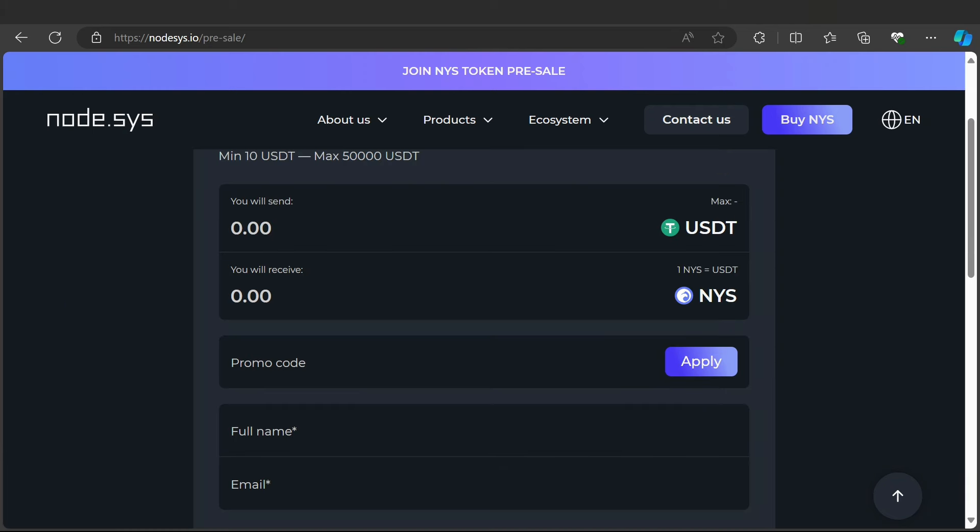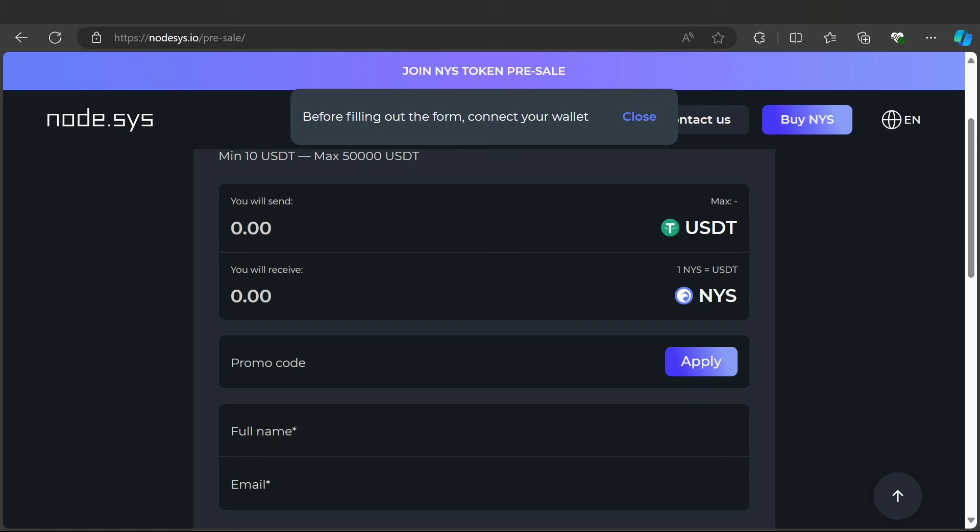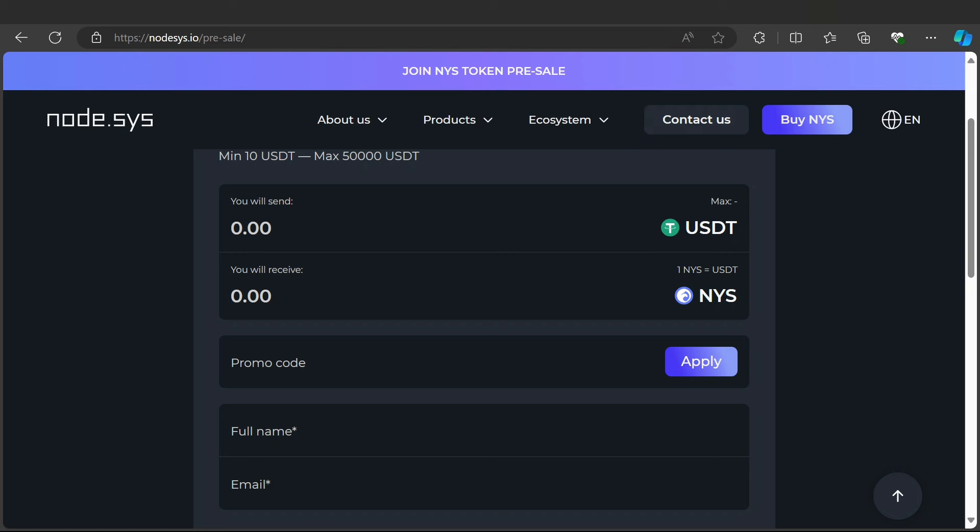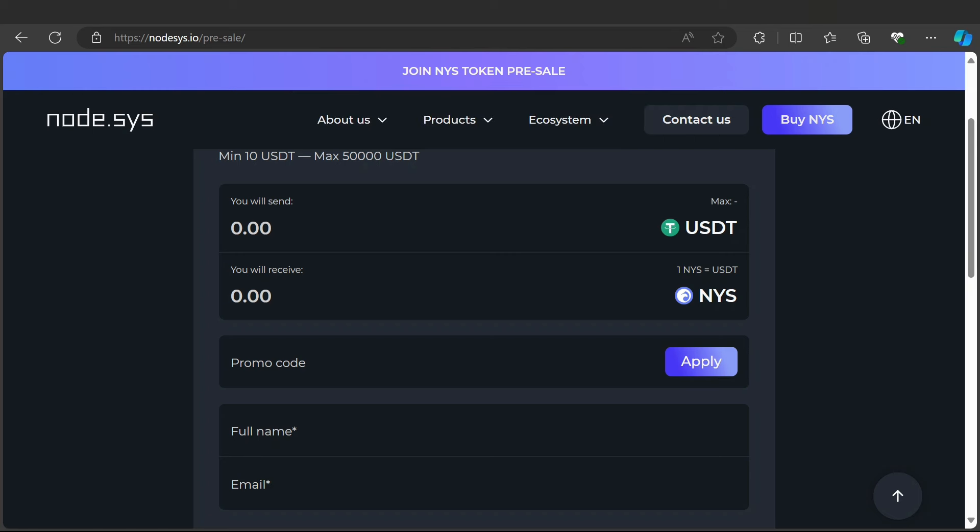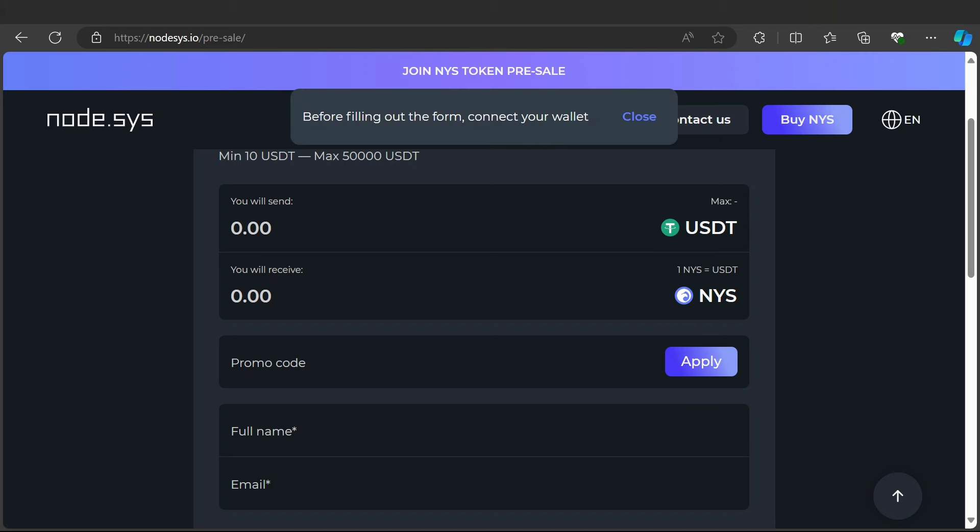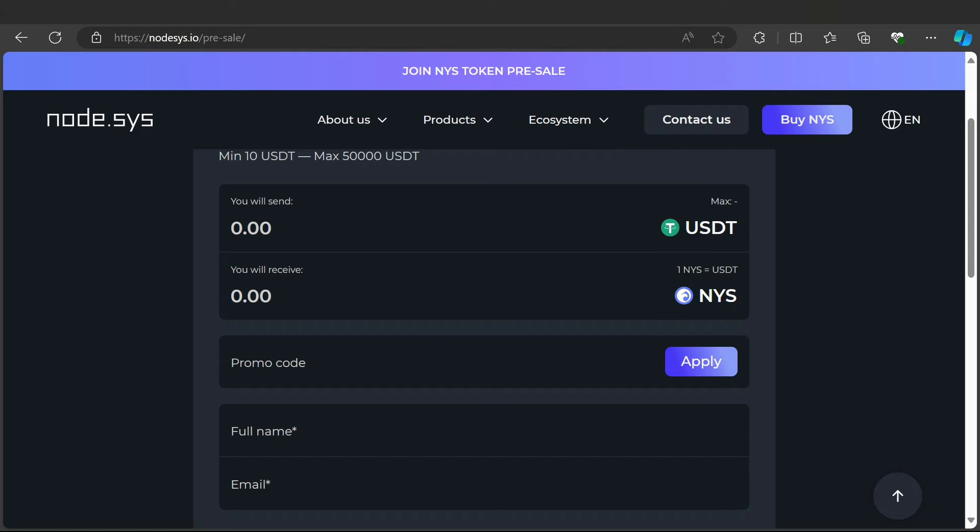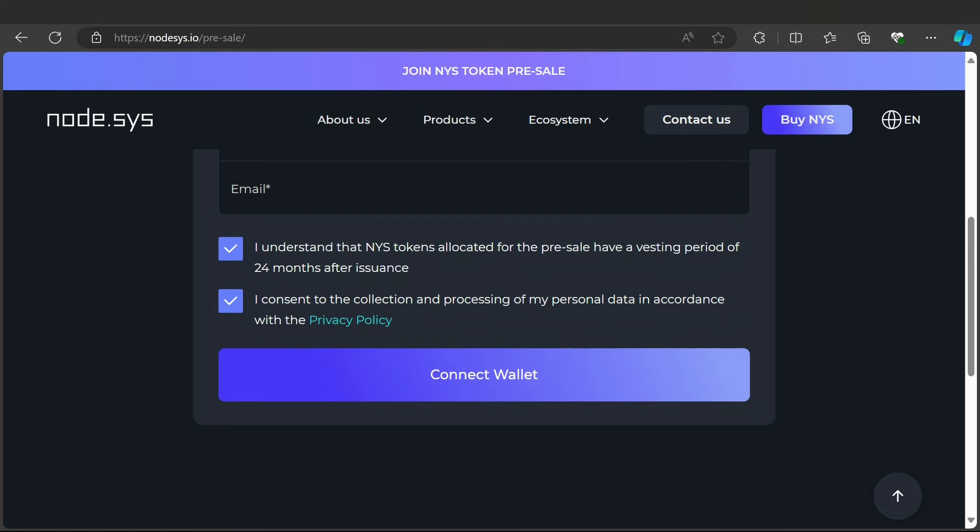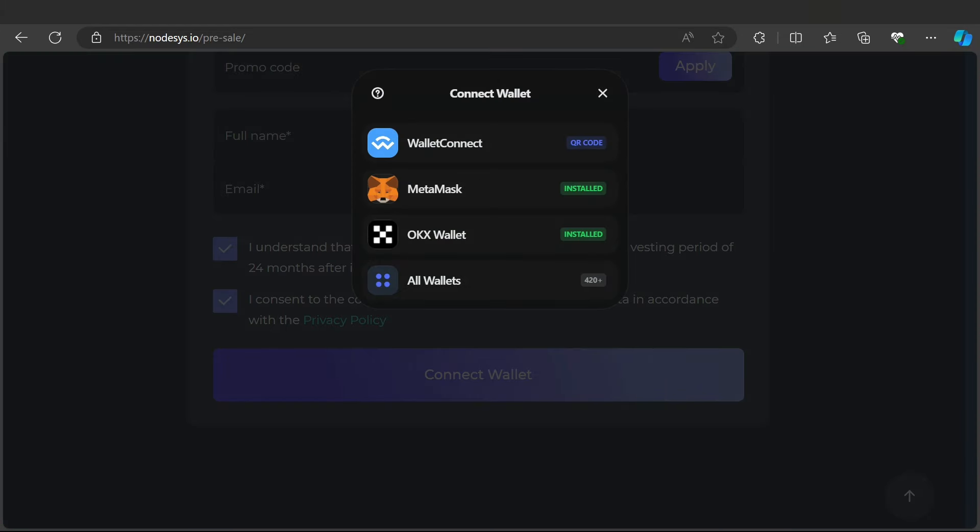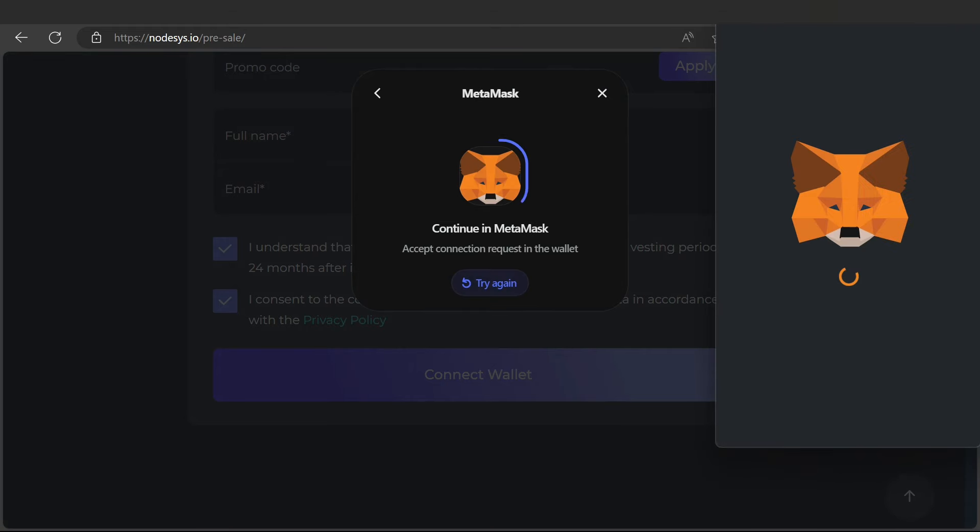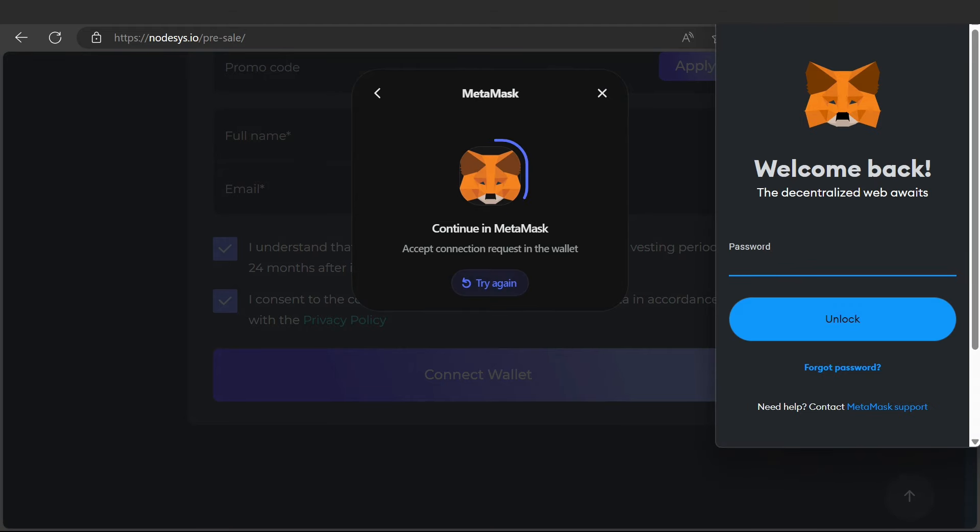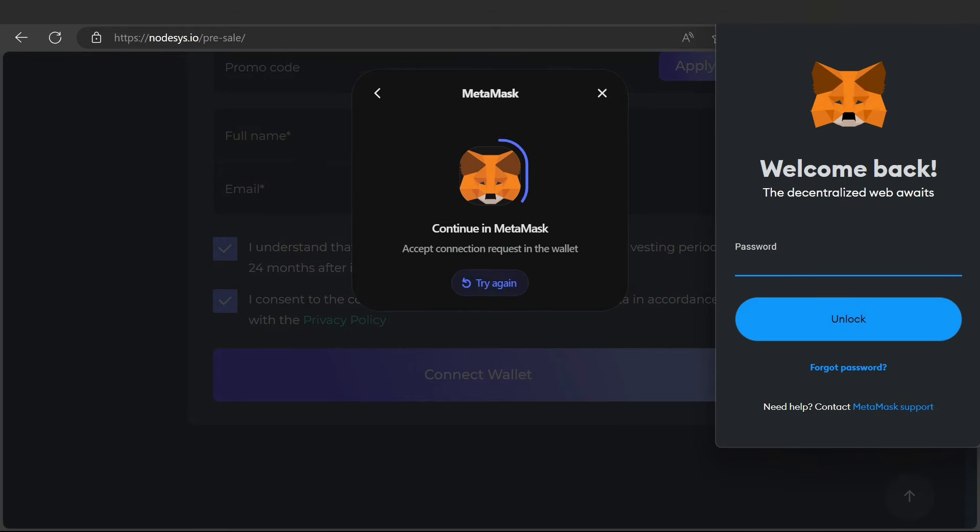For example, if you have 1000 USDT, you will get a lot of NYS tokens. Buy now, enter your promo code before filling out the form. Connect your wallet - you can connect MetaMask or other wallets. I will connect my MetaMask in a simple process.